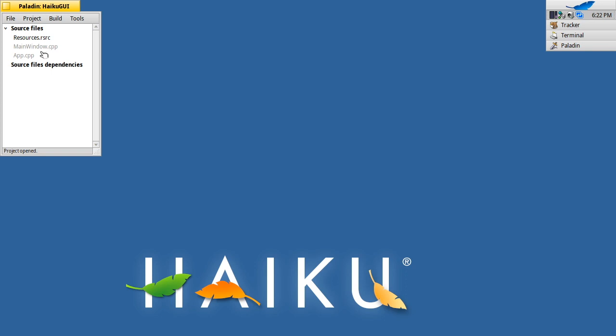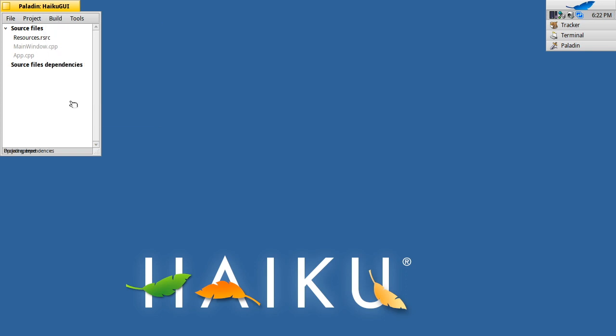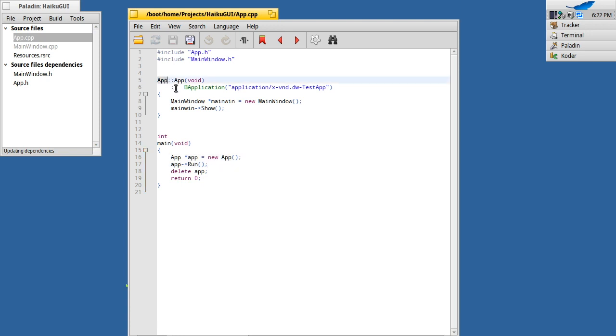If I go to project dependencies, you'll see you've got your main application file again, which just has its standard main which runs an application. But in this instance, what it does is it creates a new app instance. The app in this case is a subclass of B application. B application is the main GUI application class within Haiku. The reason it starts with B is because it's from the original BeOS APIs.